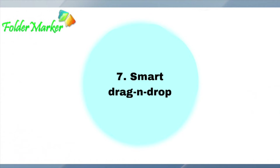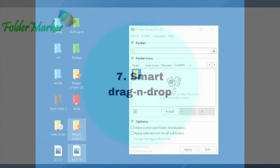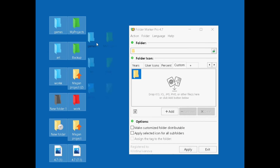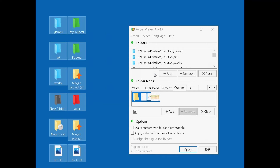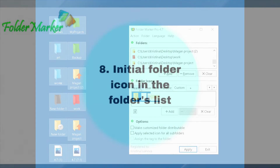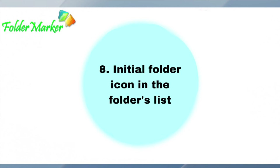Smart drag and drop. Initial folder icon in the folders list.